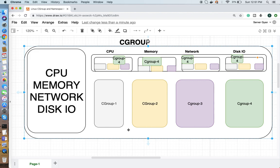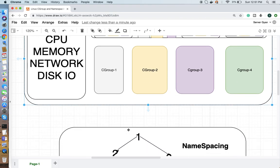You can definitely use the cgroup mechanism and achieve that. Now let's come to namespacing. What is it? As we know, every Linux system starts with PID 1. PID 1 initiates at the very first level - this is the very first process which runs on the Linux operating system.